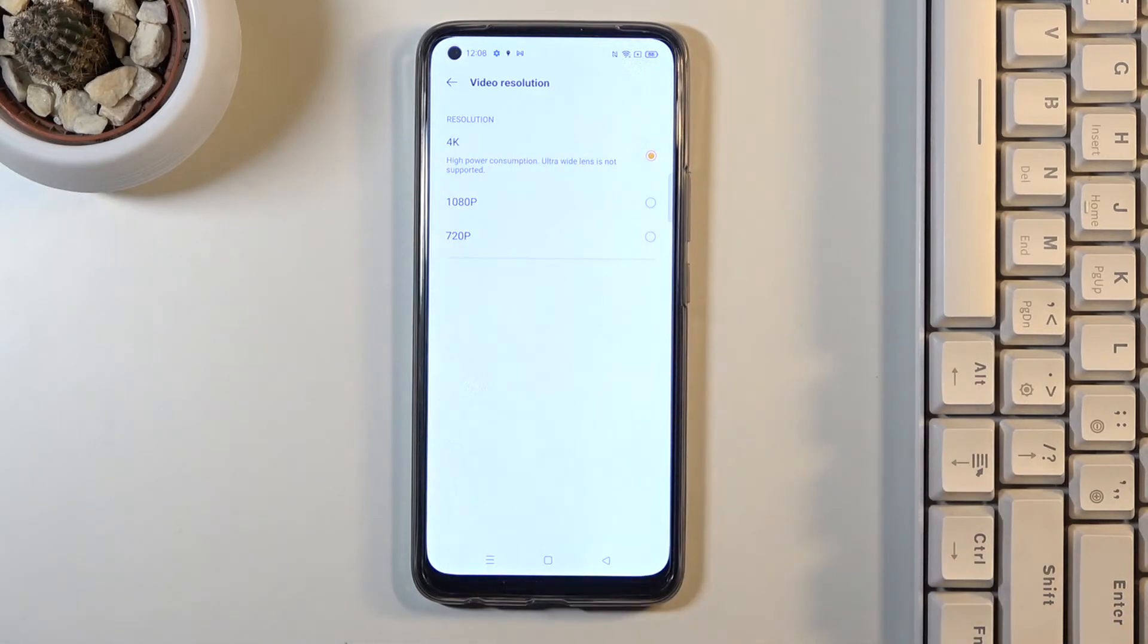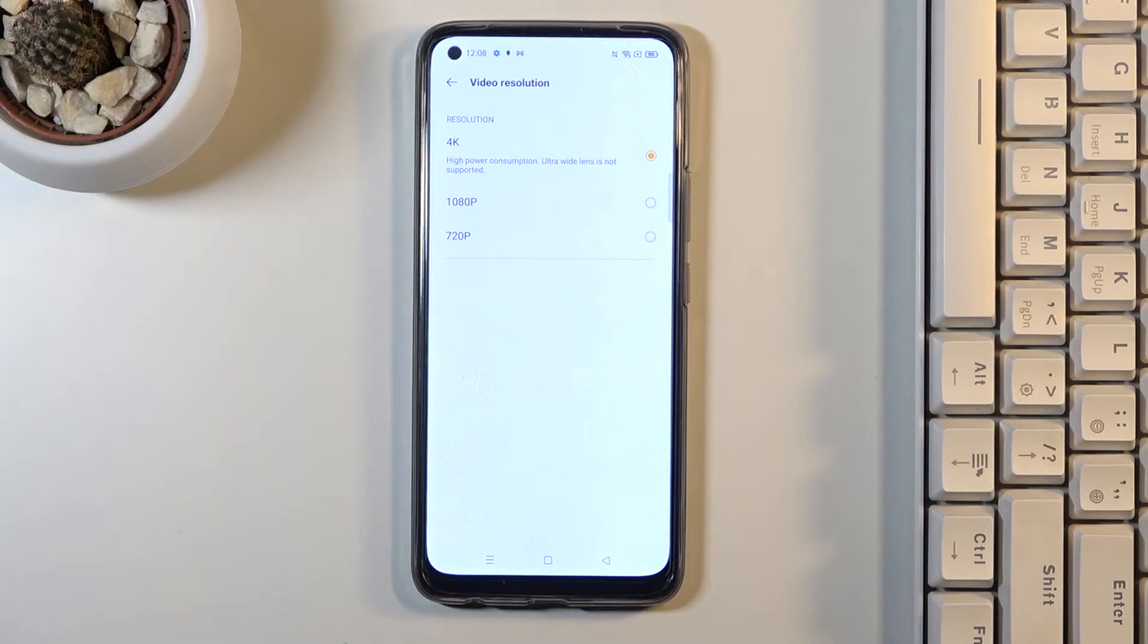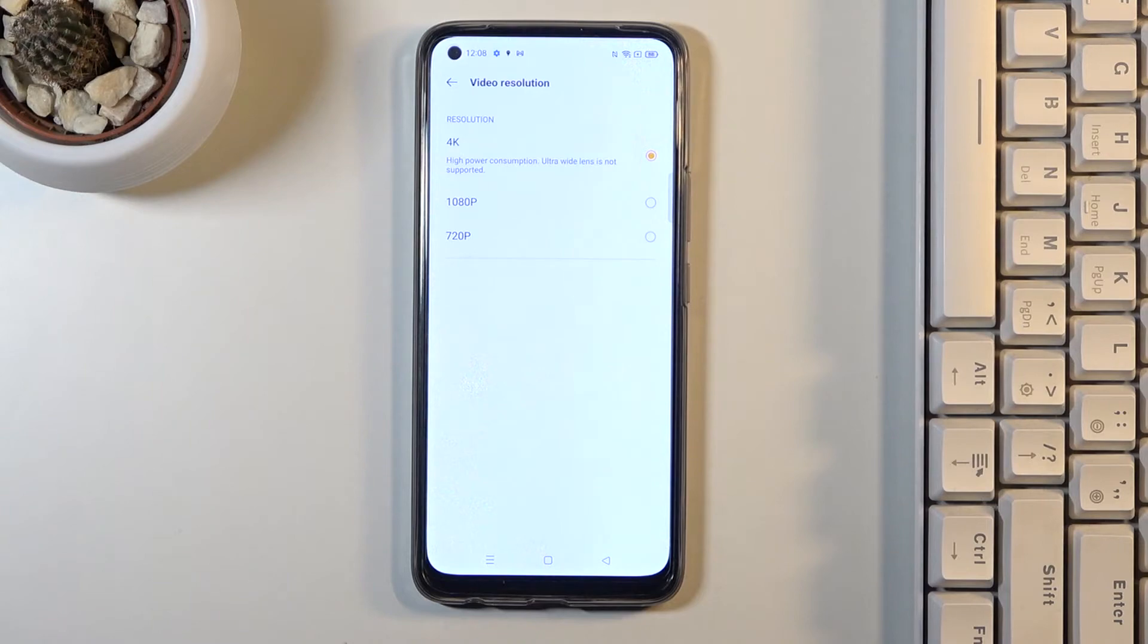As you can see here we've got the notification that for example this video resolution is high power consumption one and it's also ultra wide lens which are not supported here.